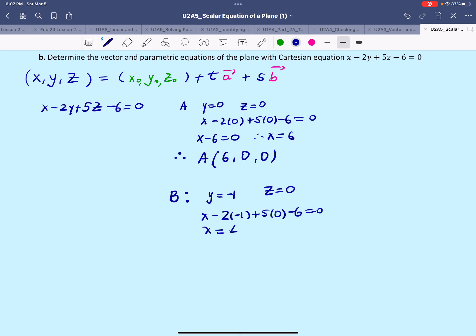On the other side we have positive 4, and that tells us that point B will have the coordinates x=4, y=-1, and z=0.